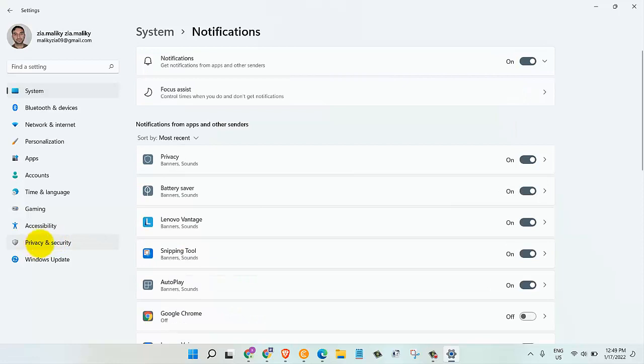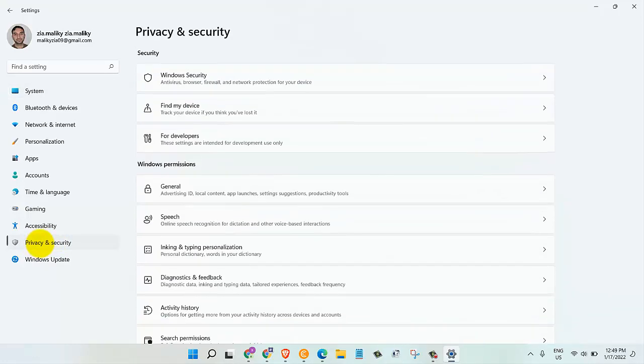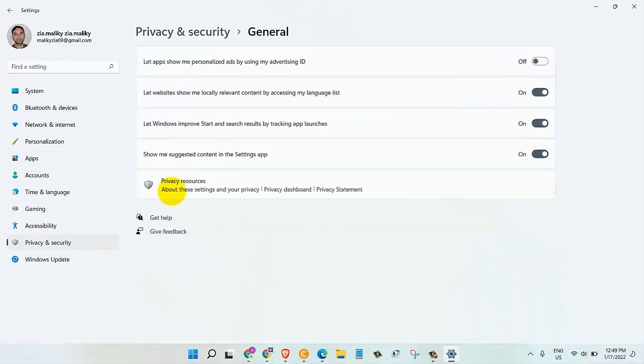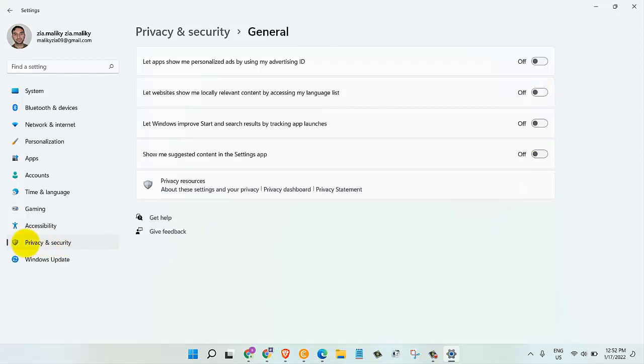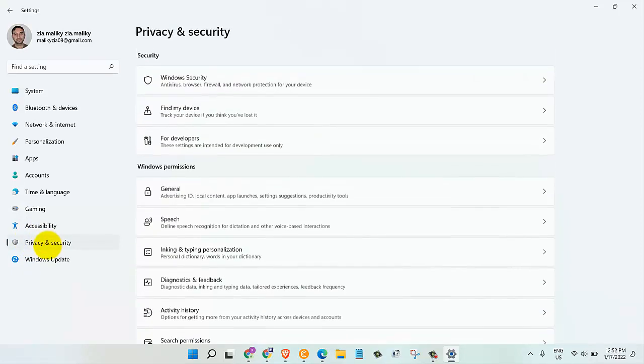After that, click on privacy and security. Here under Windows permissions, select general and turn off all these options. To keep more of this information to yourself, you can change a variety of settings. You can find most of them under the privacy and security tab.